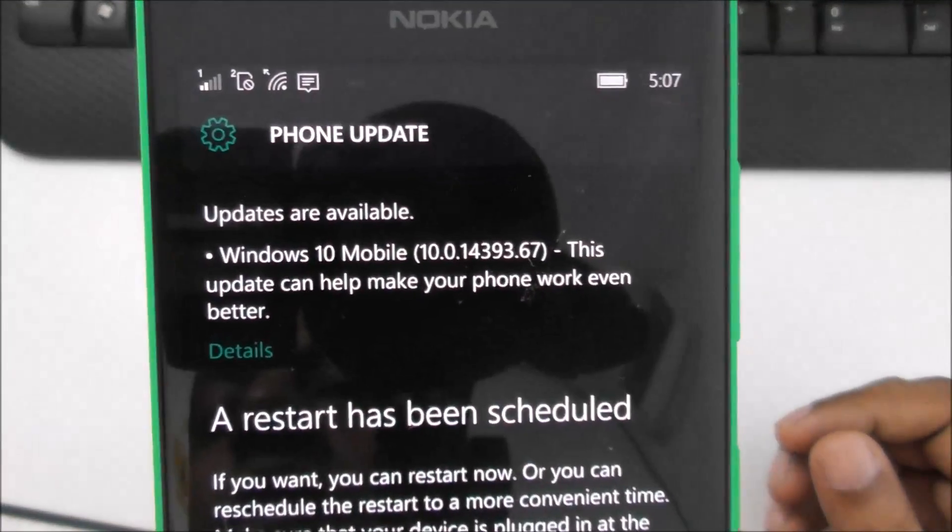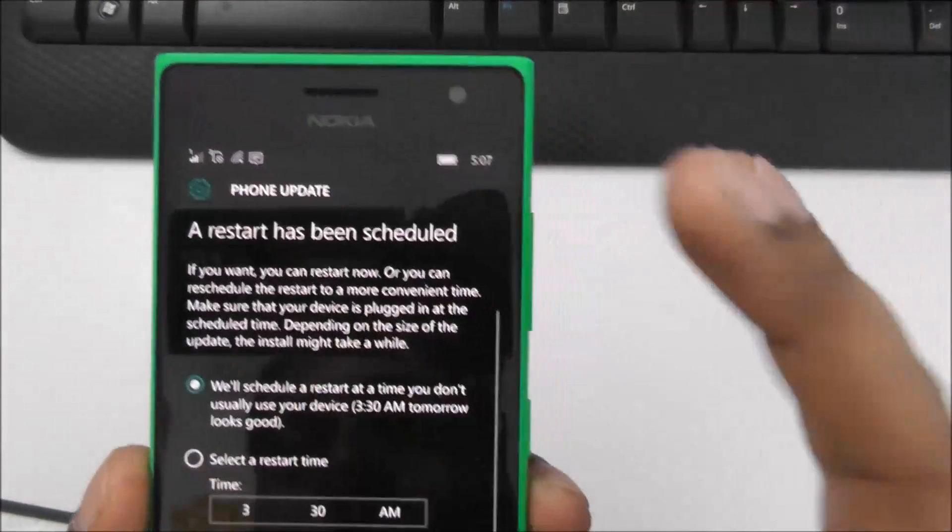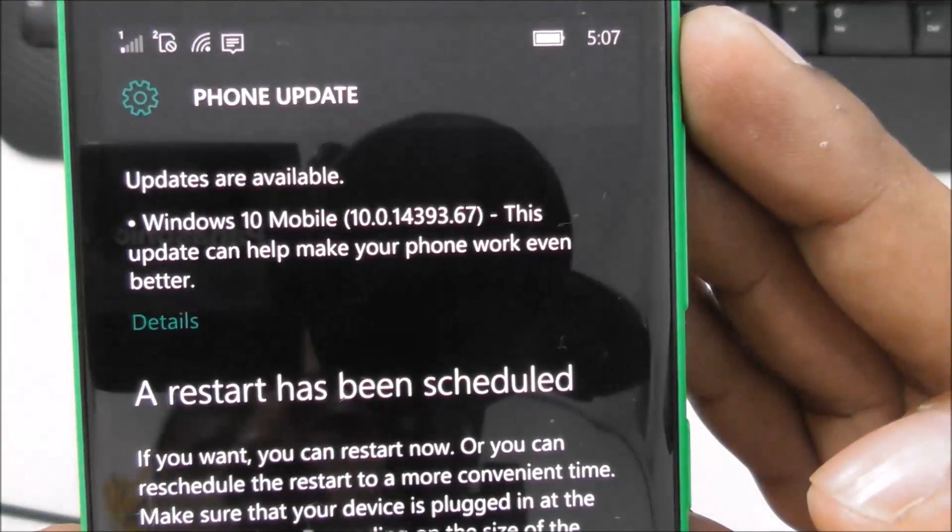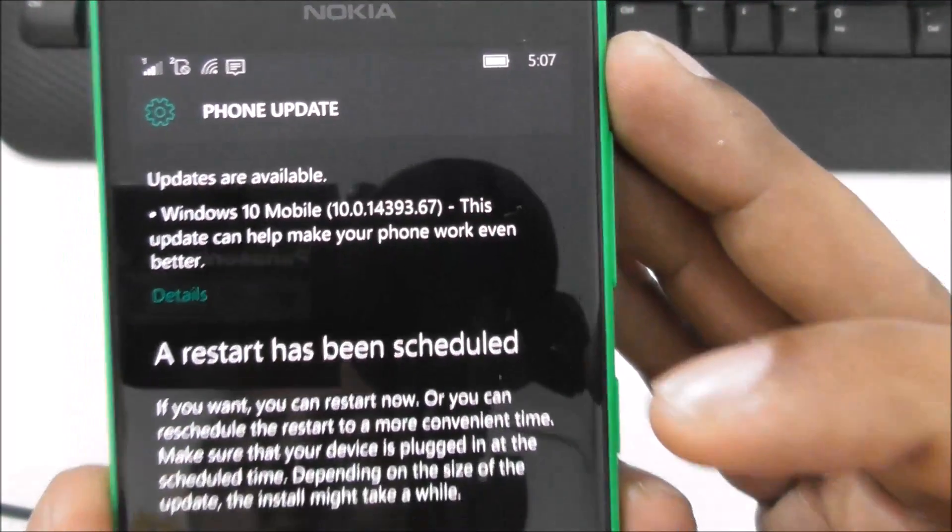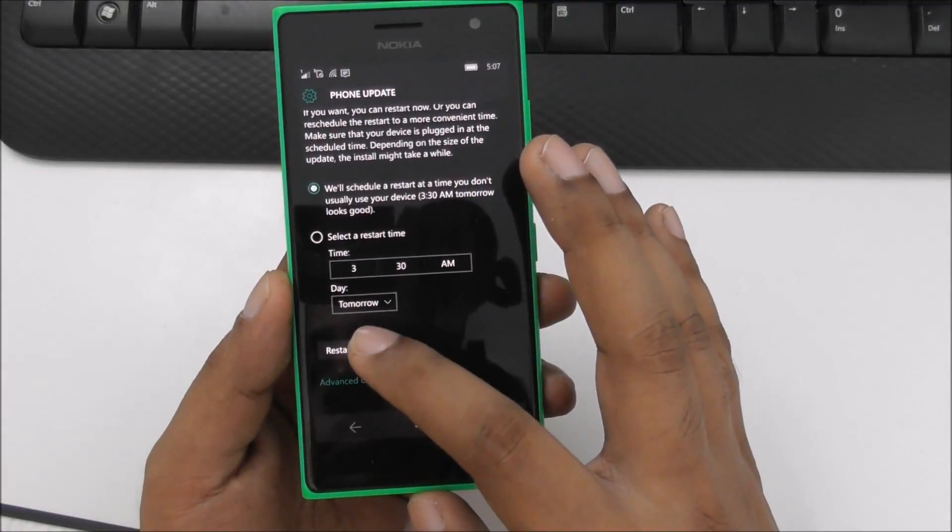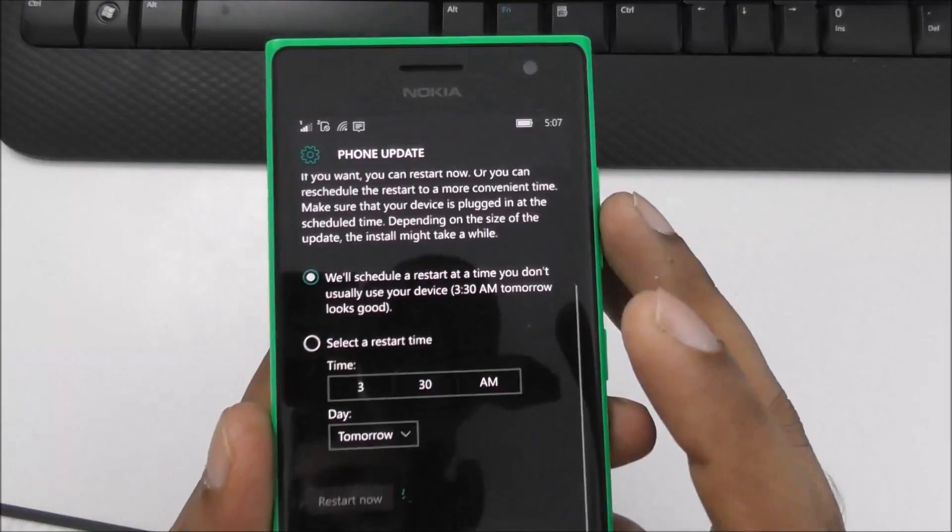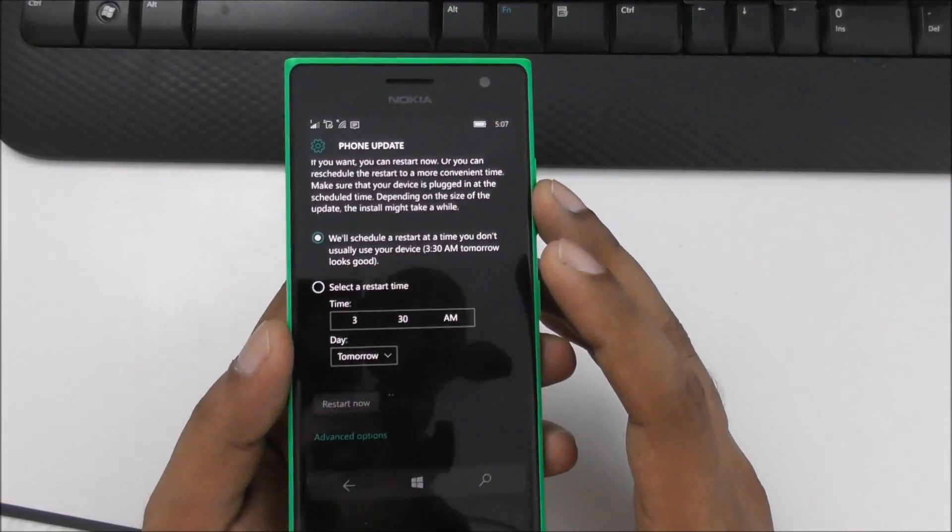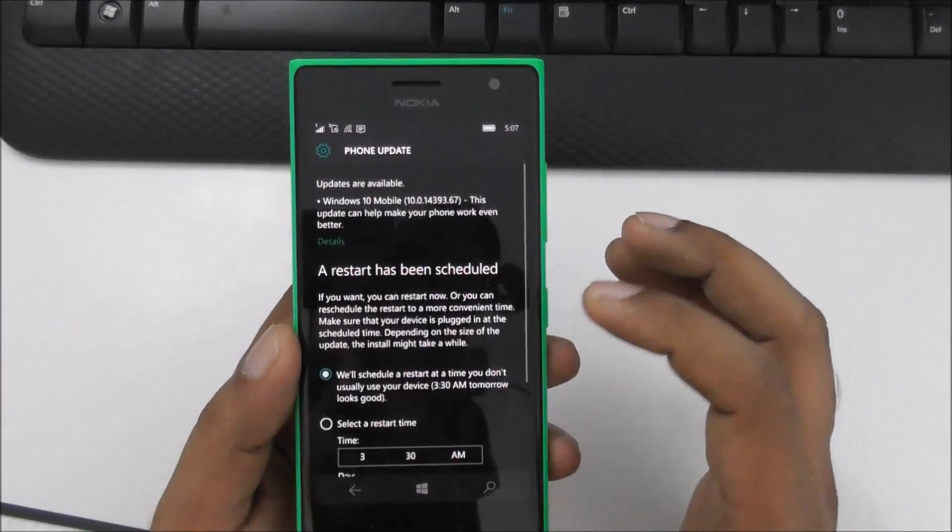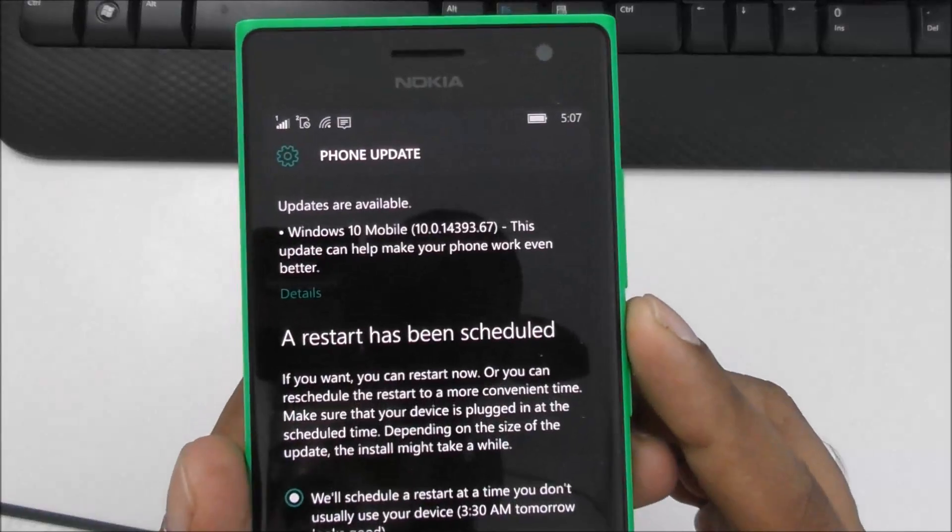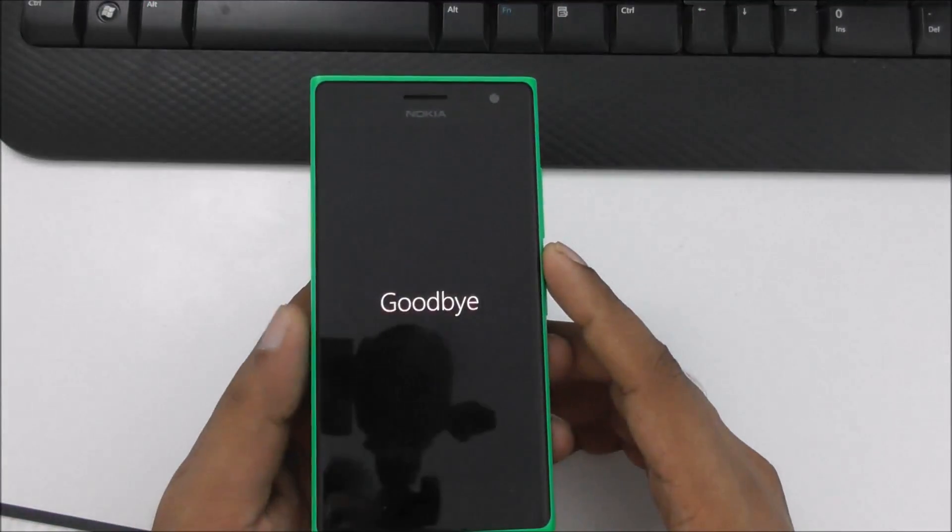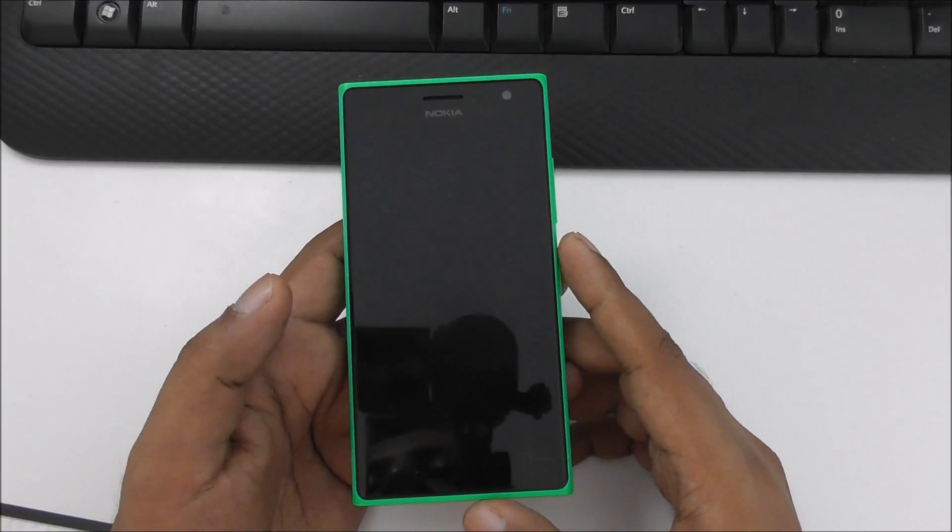You can see here is a new update, 10.0.14393.67, so I'm going to restart my mobile and let's see. I just caught it, so I was thinking okay, next video. Just restarting now, this is the latest new version. Let's see what's the difference here.